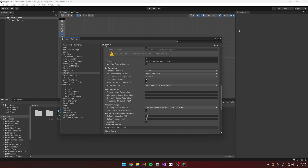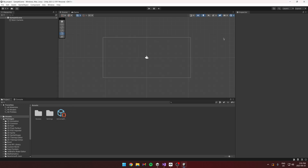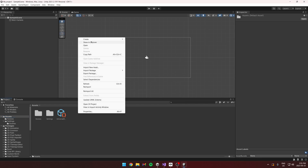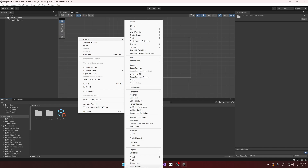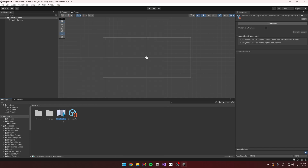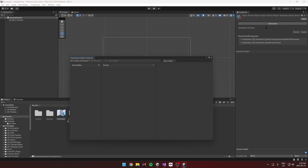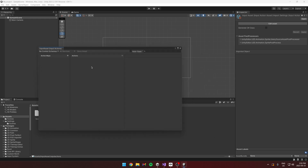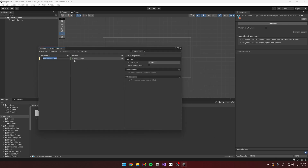Once we're back, right-click and go to Create. At the bottom there's Input Actions — this is your input action asset that's going to contain all of the inputs in your game. I'm going to call it Input Asset. When we open it up, there are Action Maps which we can create.